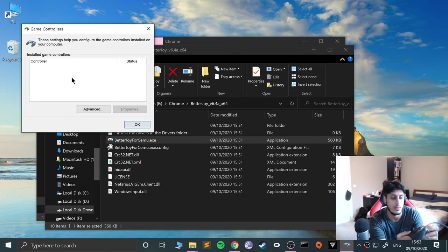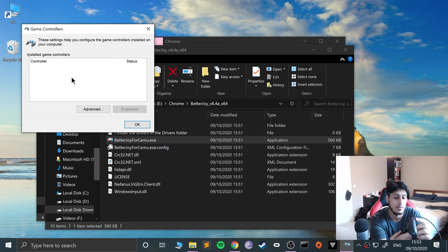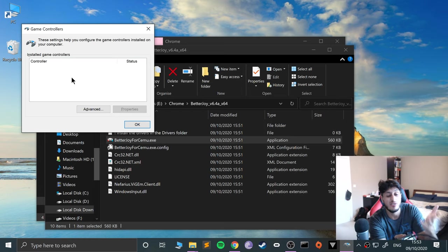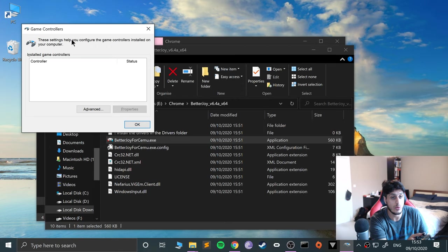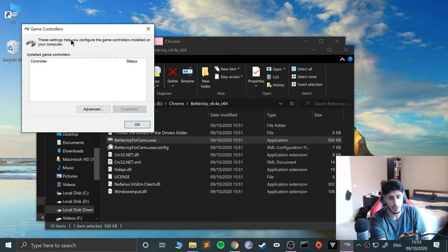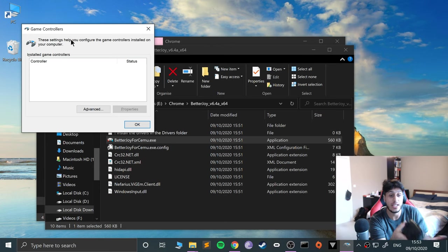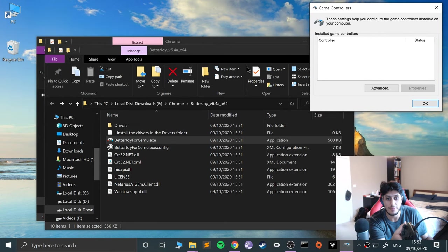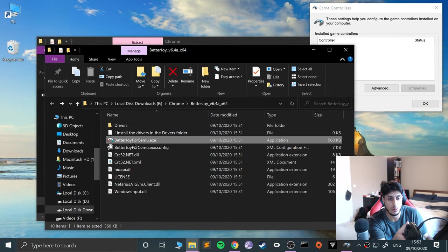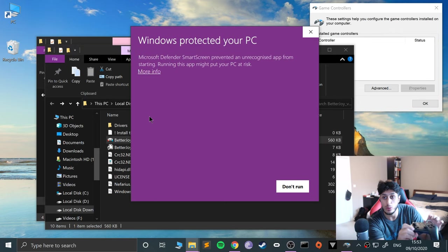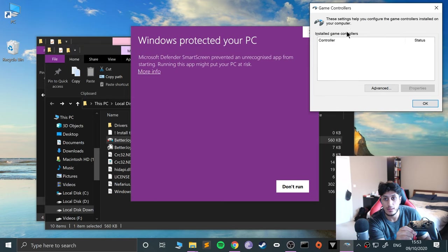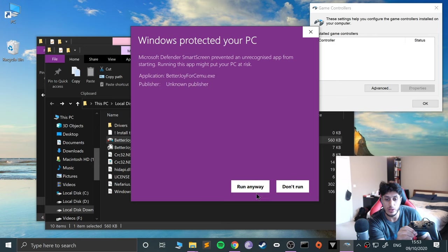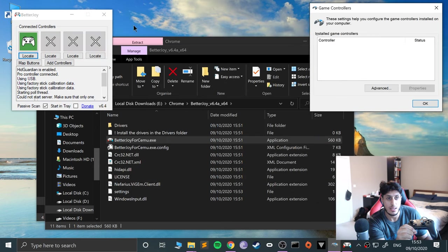It hasn't appeared. Let me just disconnect it. That's fine because we would need the software anyway, but sometimes it appears but you still can't use it. So what the software allows us to do is turn this into an Xbox controller. So I'll put this over here. I'll open Better Joy for CEMU up. I'll have it so you can see that Windows will click Run Anyway.